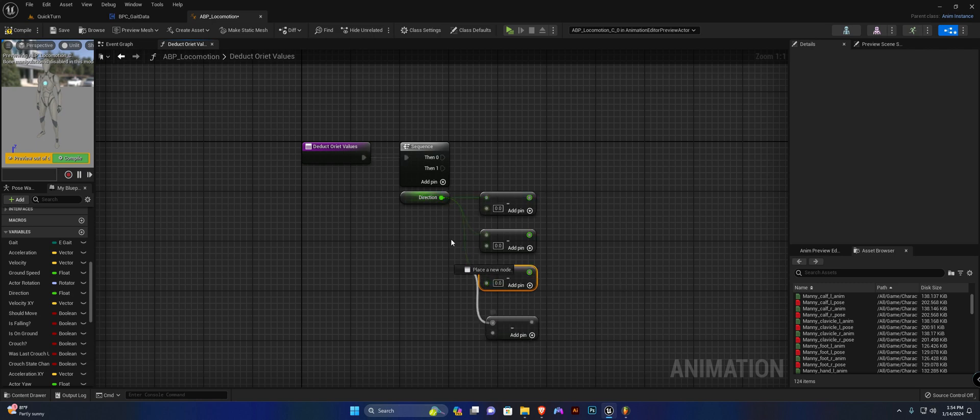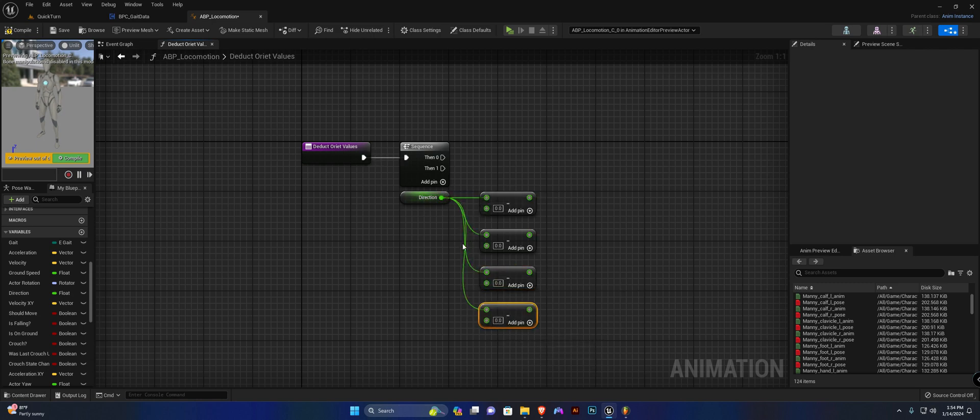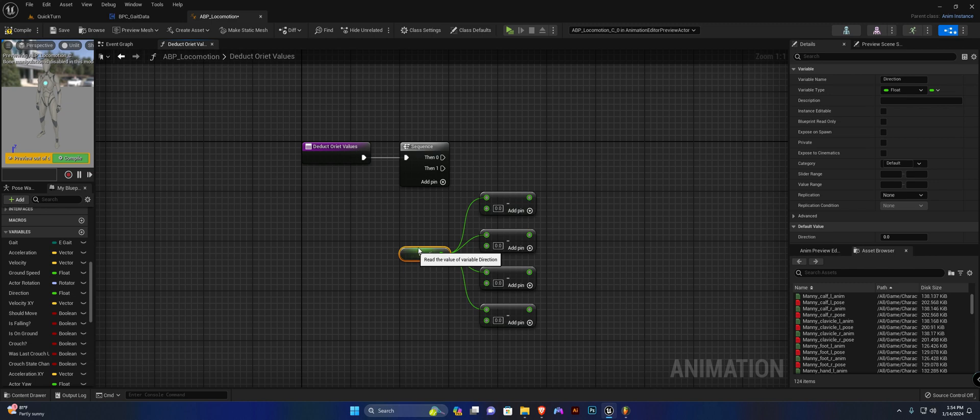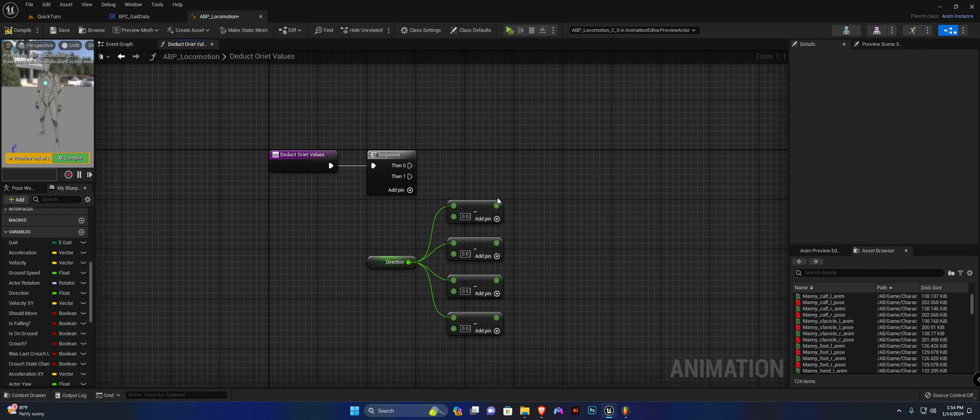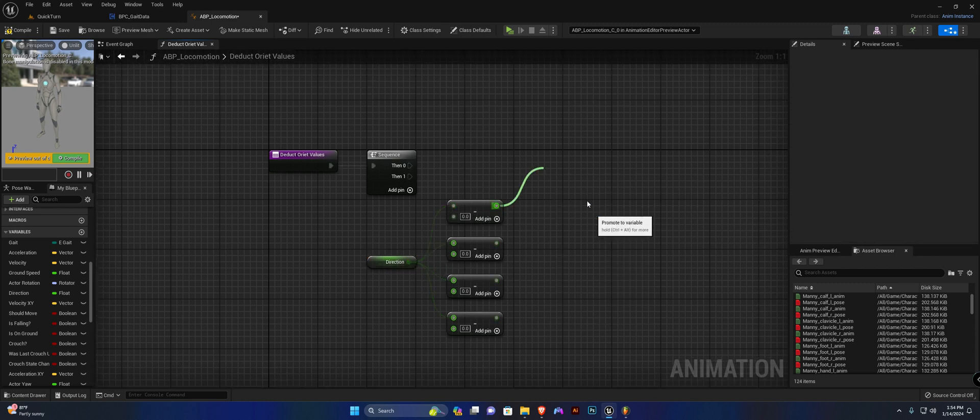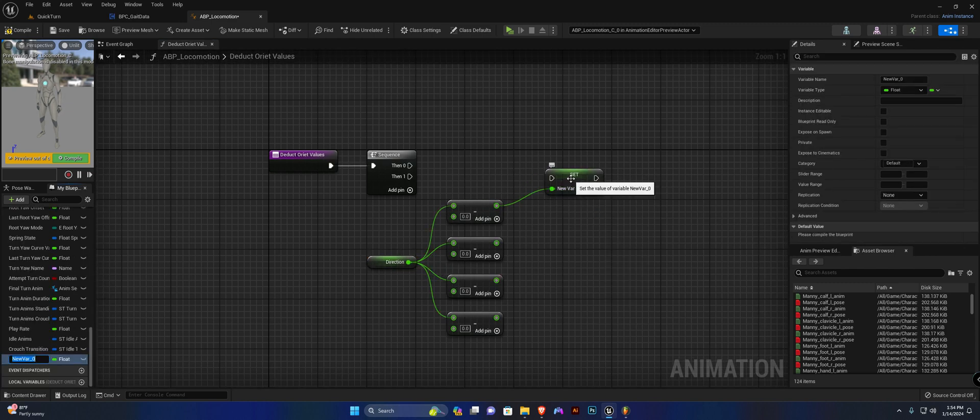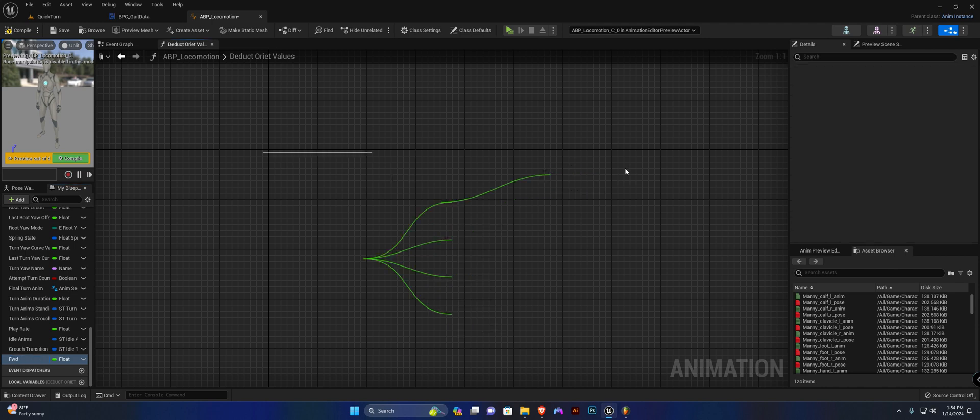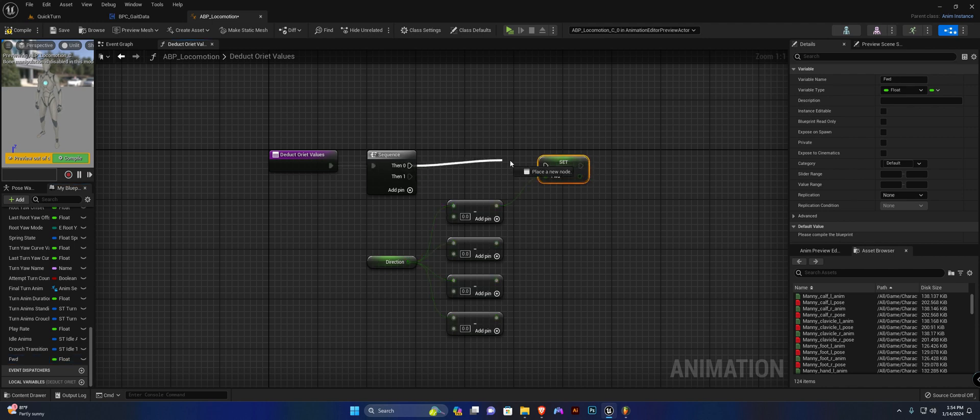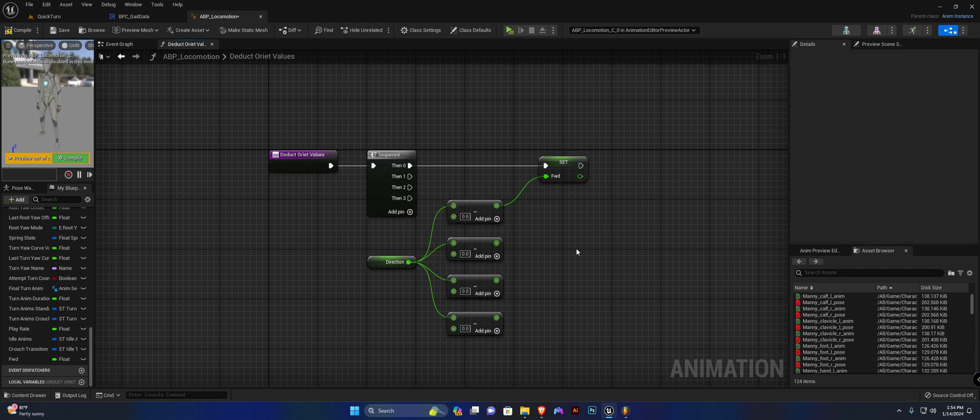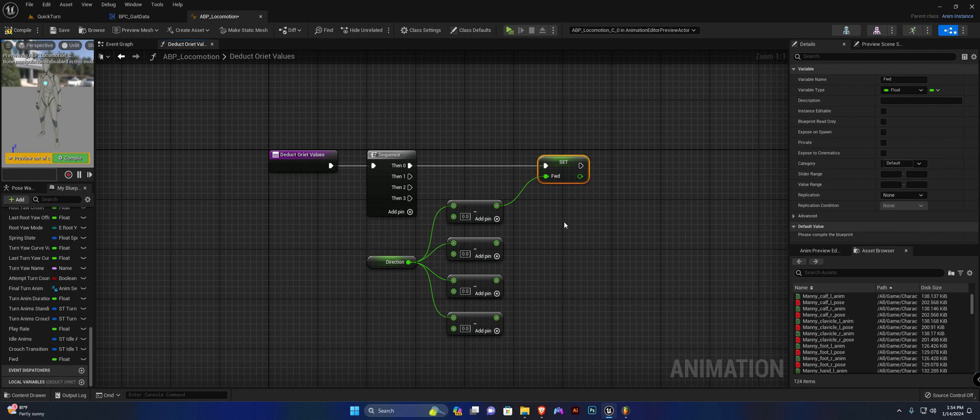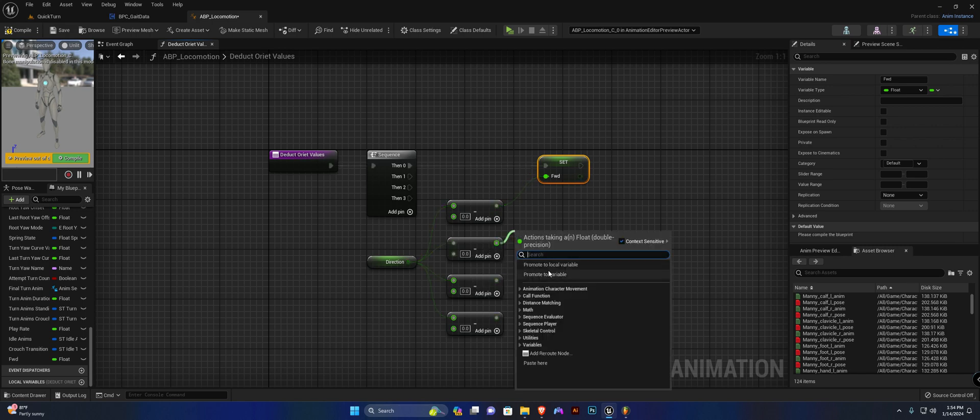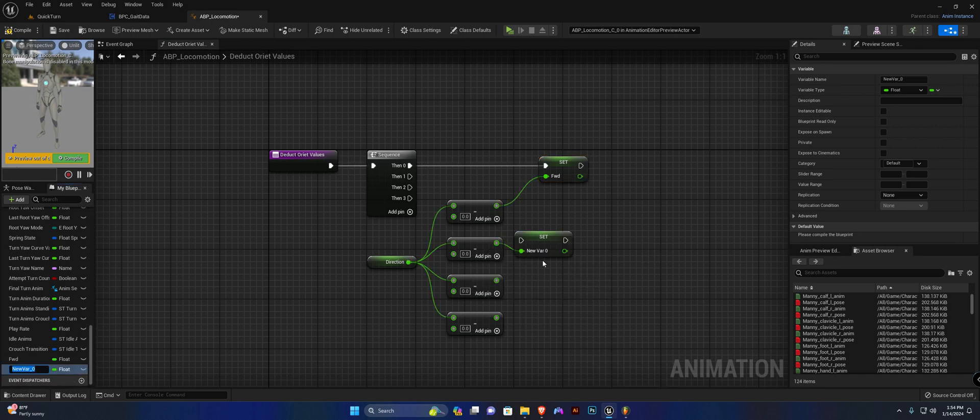Now for the first one we're going to promote the variable and call this forward. So my direction minus zero will mean I'll be going forward. Now we need to calculate for the rest of them, so if I minus 180 then I will be going backward, so the value here will be 180.